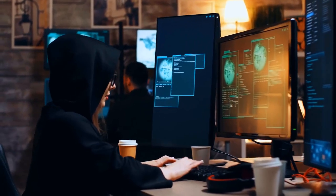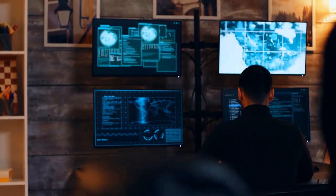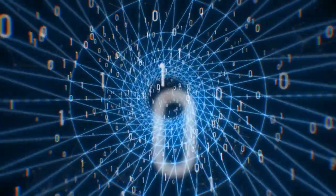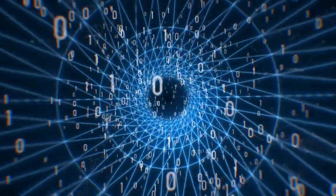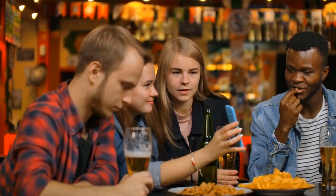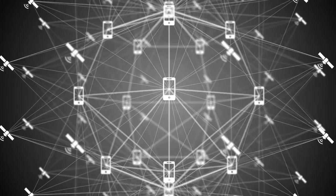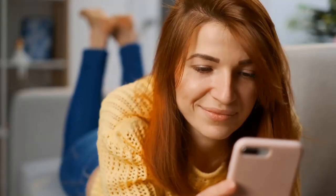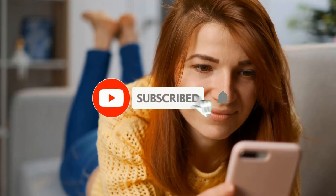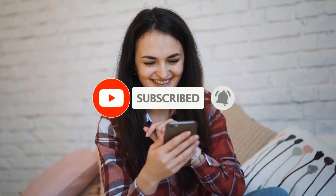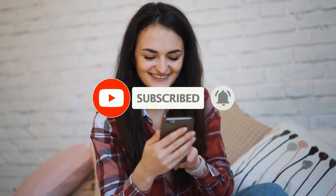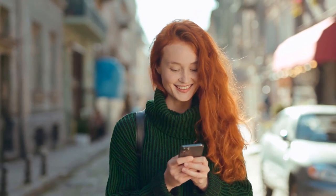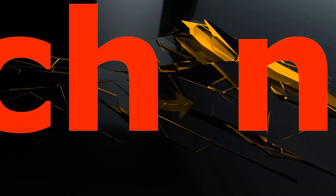Thank you for joining us on this journey through the future of wireless networking. We hope you gained valuable insights into the advancements shaping the connectivity landscape and the implications for network design and deployment. Don't forget to like, share, and subscribe for more content on the latest tech innovations. Until next time, stay connected and keep exploring the possibilities of wireless networking.